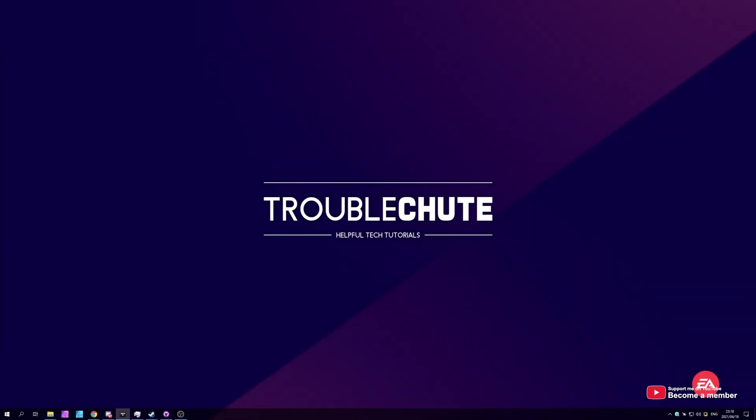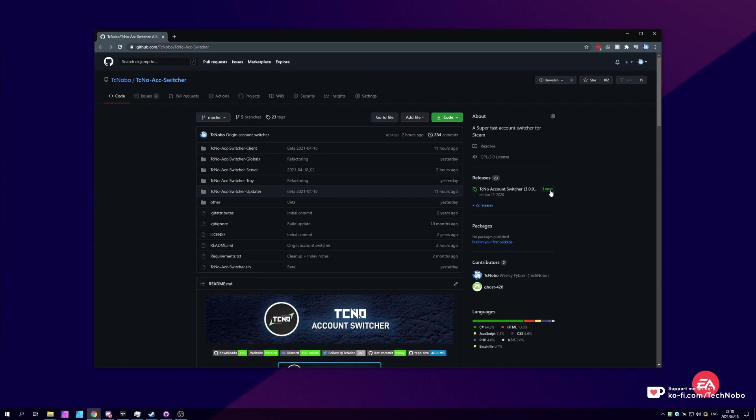What's up? My name is Technobo here for Troubleshoot and welcome back to another video. In today's video, I've got something pretty cool for you, especially if you're waiting for something like this. Basically, if you don't already know, I've coded an account switcher that's currently open source and available for anyone to download and use.